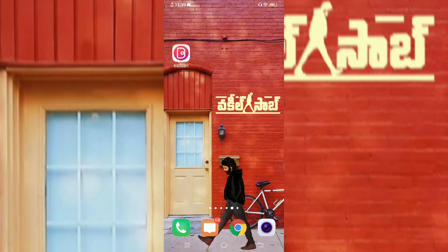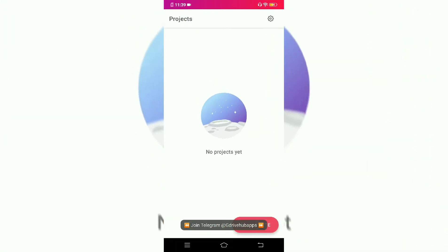Friends, here in this video I will click on the background and delete the background. I will install the app from the PlayStore for you. The name is Buzzard. This Buzzard is available in my PlayStore. There is also a link in the description. You can download it directly.